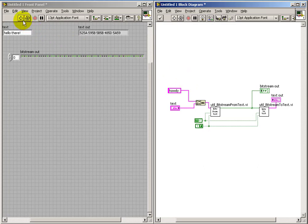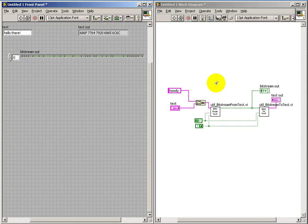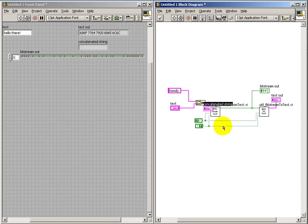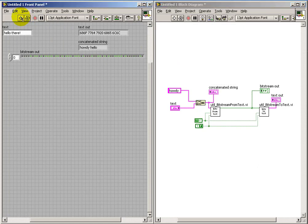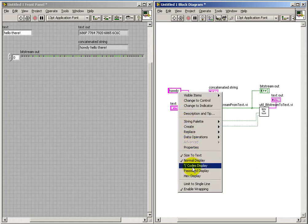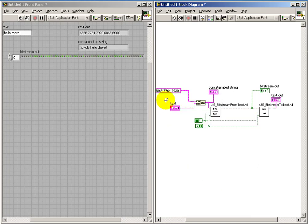Now, initially, the constant is simply set up to be a traditional ASCII display. Let me show you how this looks. Alright, there's the howdy showing up. Again, do a right click on your constant and select hex display.